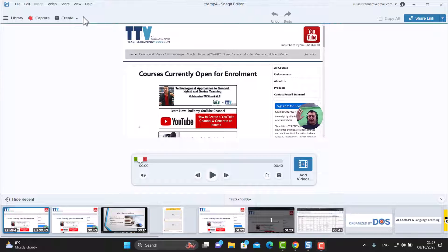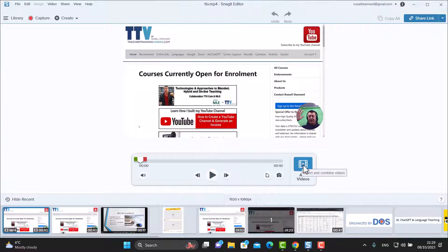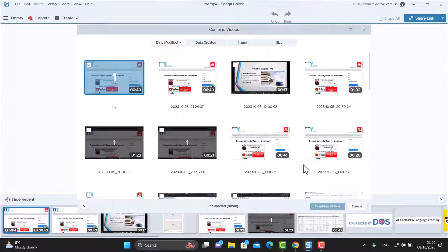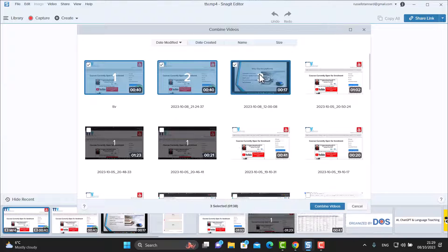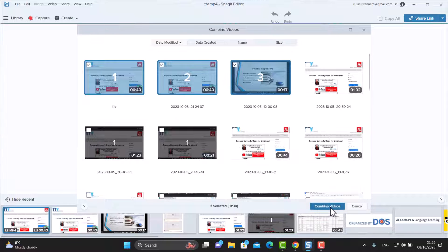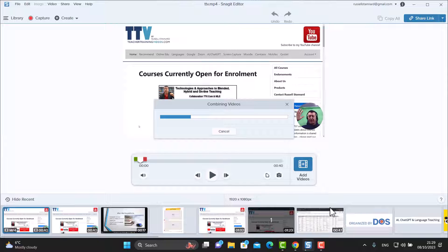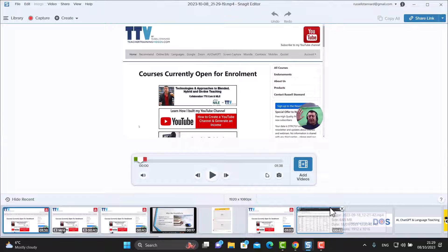What you can do now with Snagit is combine various multiple videos together. For example, we've got this recording here — we click 'Add Video' and it opens the repository showing all other videos you've recorded. You can say 'I want that to be number two and that one to be number three,' then click 'Combine Videos.' It's going to combine video one, two, and three together to create a much bigger and longer video. You couldn't do this before with Snagit, and now you can.